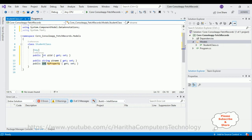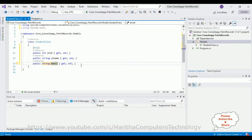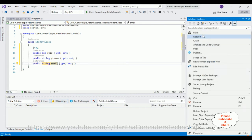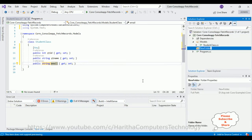The third property is string type and this one is 'Email'. So we have created three properties matching the table columns. After creating the properties, the next step we require is the ApplicationDbContext class.